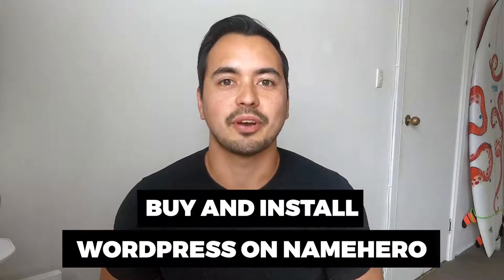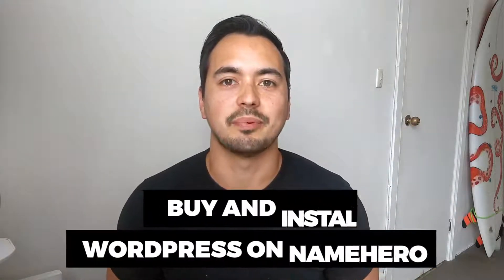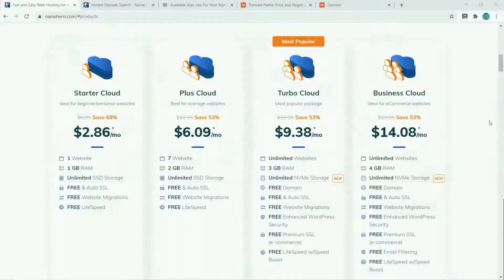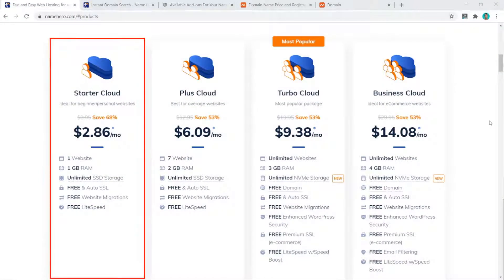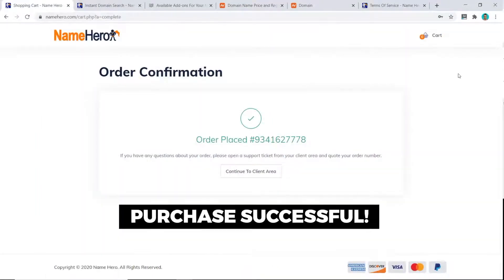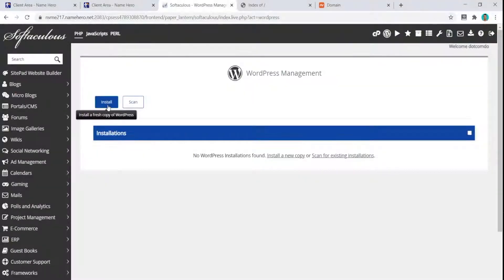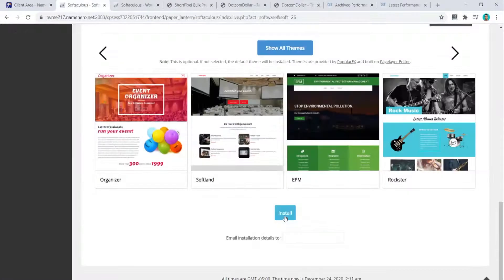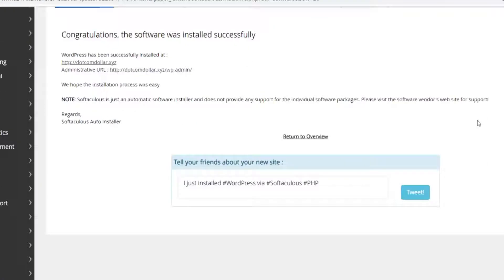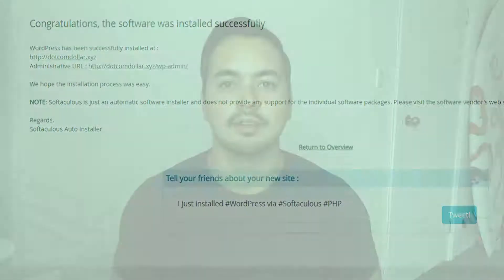In this tutorial I will show you how to buy and install WordPress on Name Hero step by step, including which hosting plan you should choose, the actual buying process, and how to install WordPress on Name Hero the right way with the correct settings.